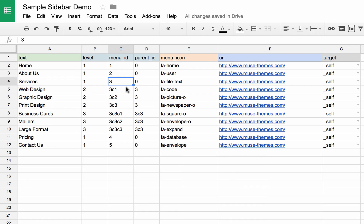But when we get to items that are sub menus, we need to specify that those are child menus. So as you can see here, we have three C one, three C two.